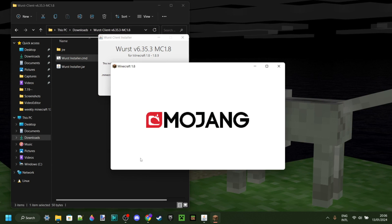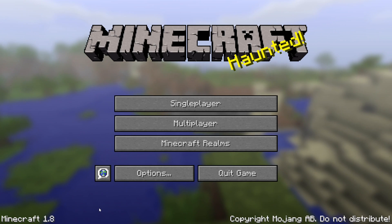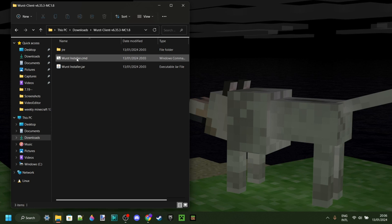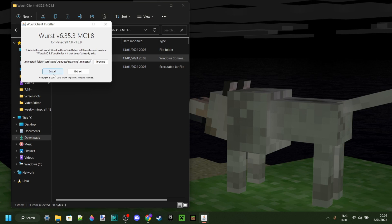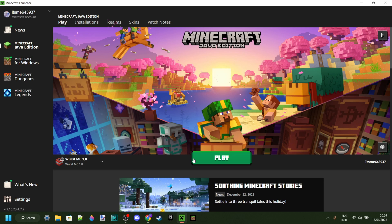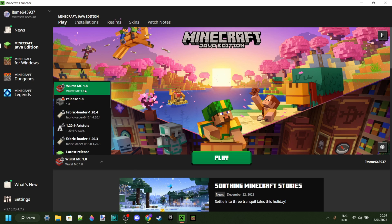Minecraft is going to prepare and quickly download something, as it always does when starting a new version. Once it's fully started, I can close it. Now I can try again — double click on WorstInstaller.cmd, click install, and as you can see, WorstMC 1.8 has been successfully installed. Once you've done that, open up the Minecraft launcher again.